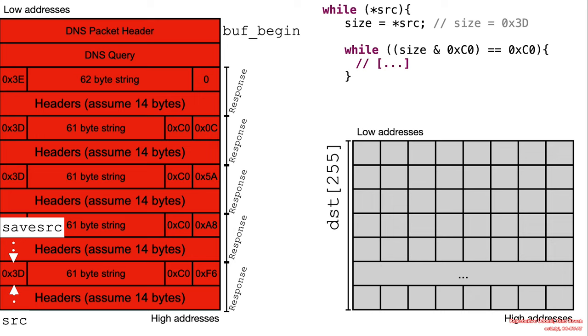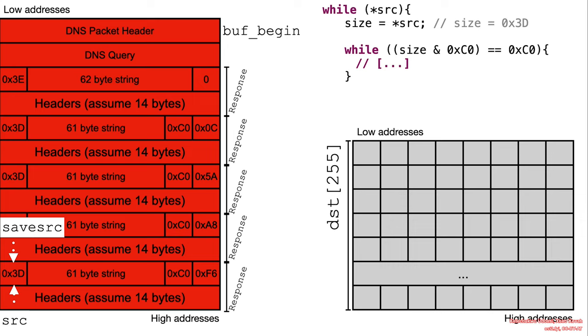Because compression pointers are able to jump back and forth to different locations or offsets in the packet and write data from those offsets. So we can really use the compression pointer logic to go over and over and over again and write multiple large label strings up until we exceed 255 characters in the buffer. So that's what we're going to attempt to do here.